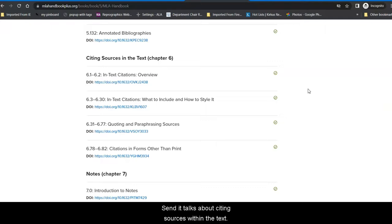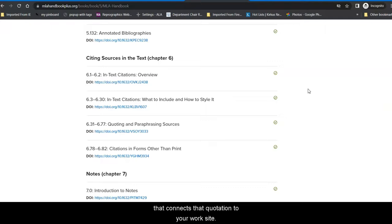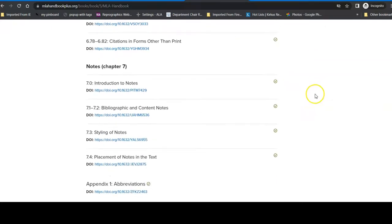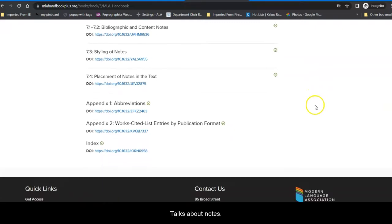Then, it talks about citing sources within the text. So, you use a quotation on page three of your five-page essay. And you need to make sure that you have a parenthetical, which is an in-text citation in parentheses, that connects that quotation to your work cited.